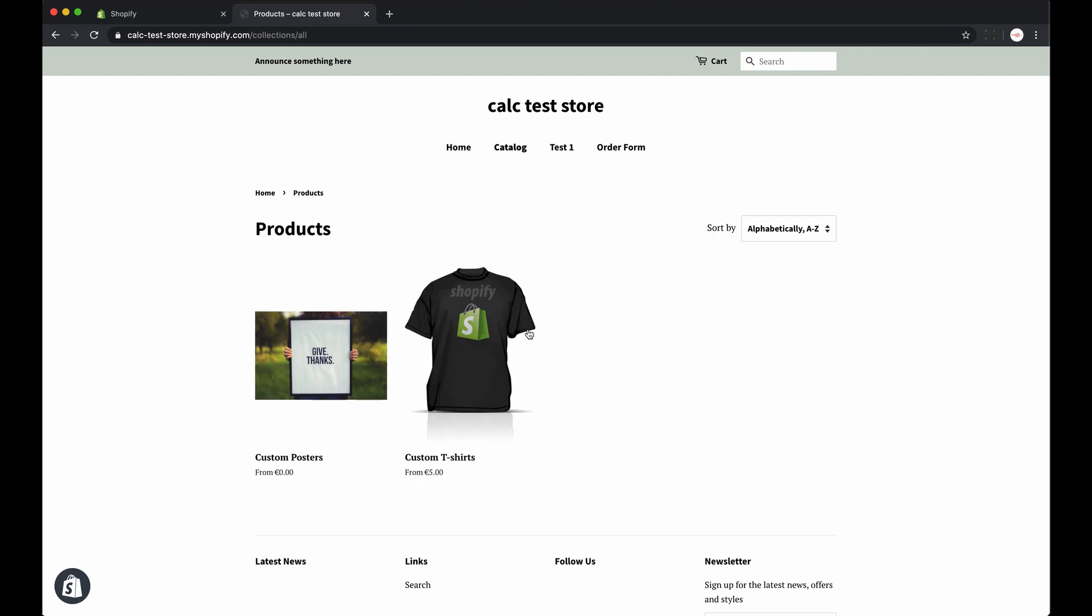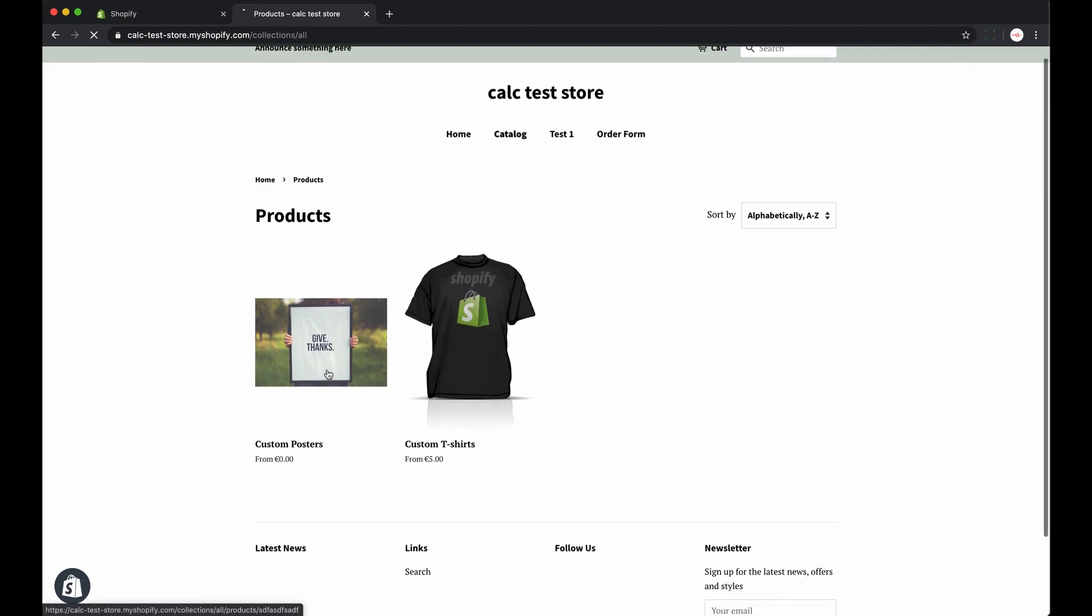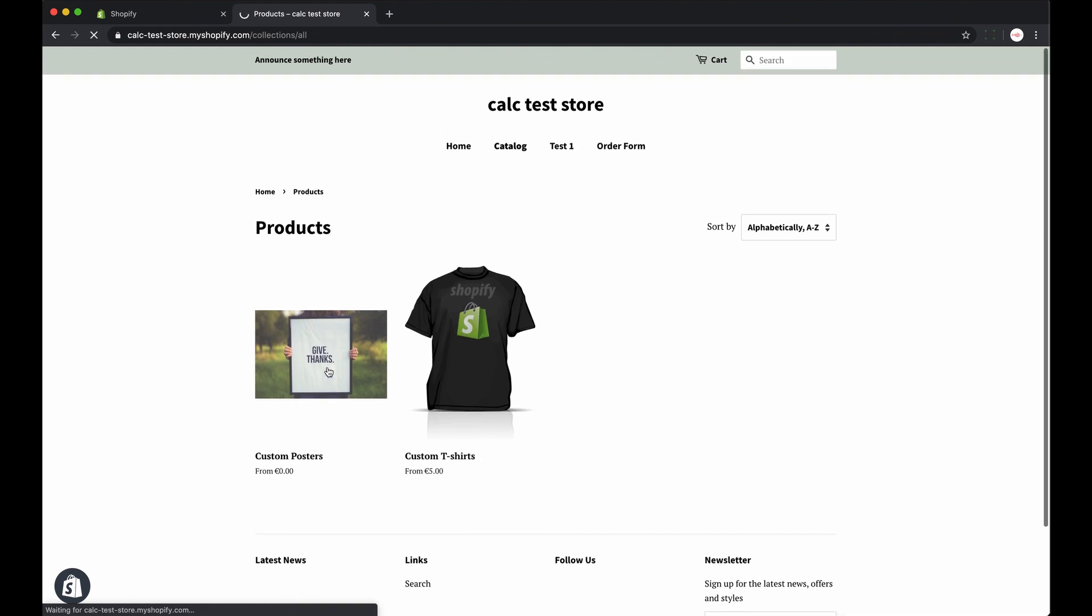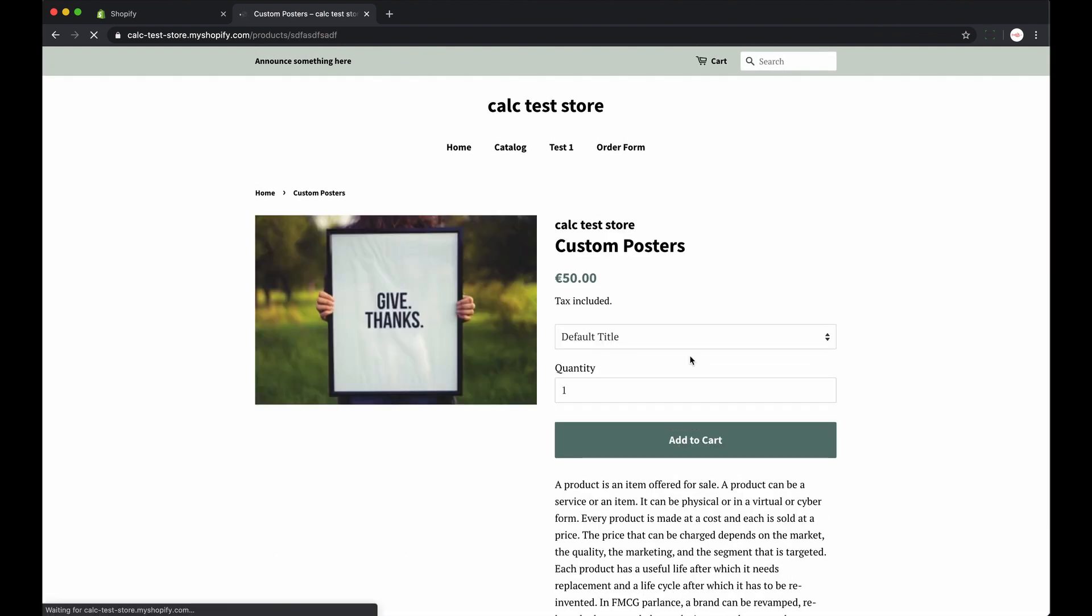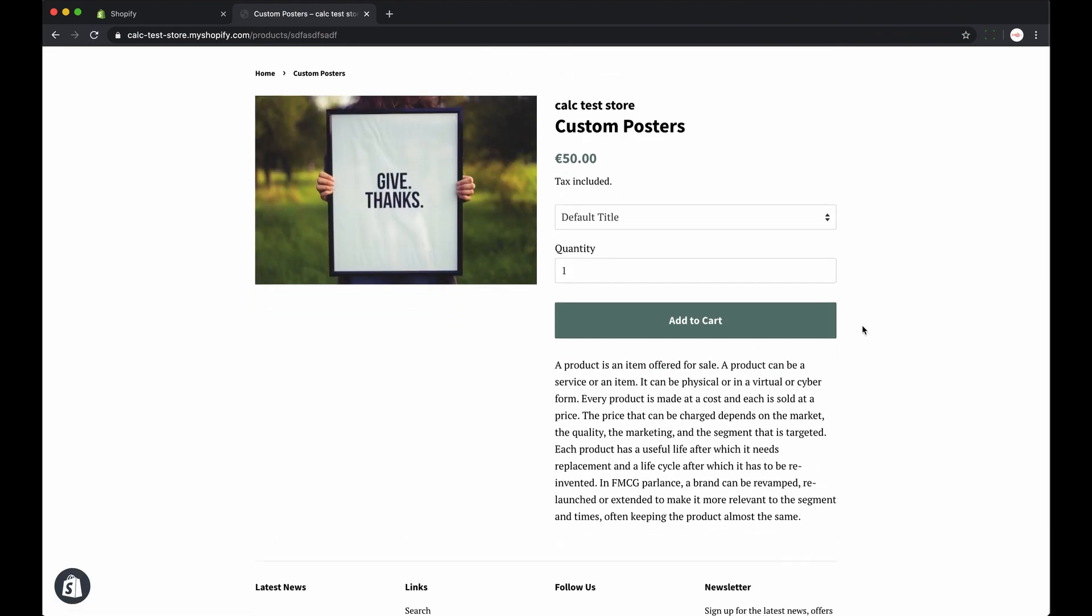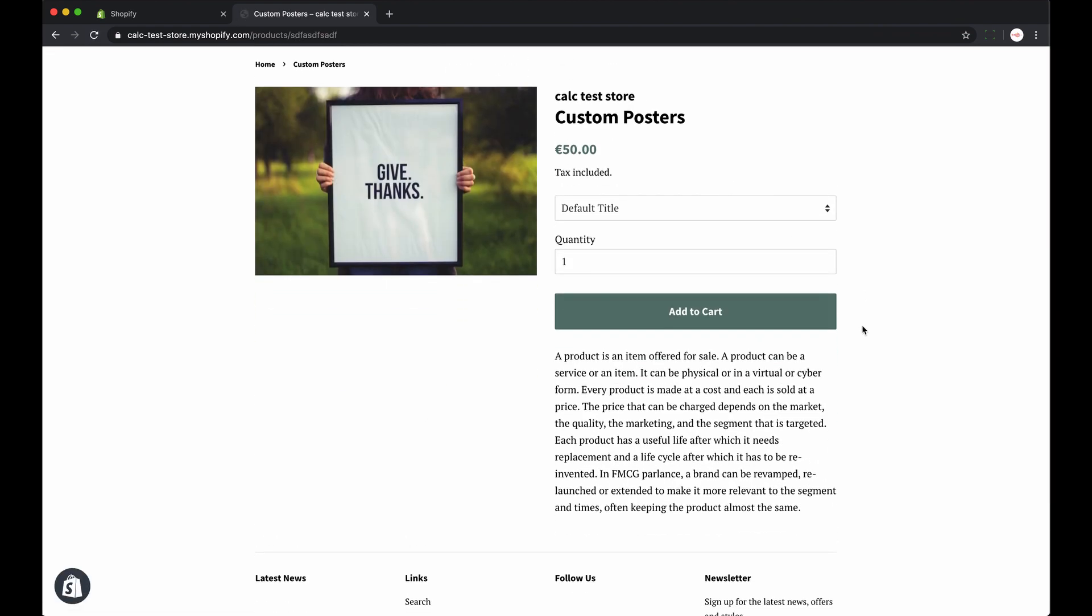For this video I created a test Shopify store. So here I find my catalog and product where the calculator should appear.